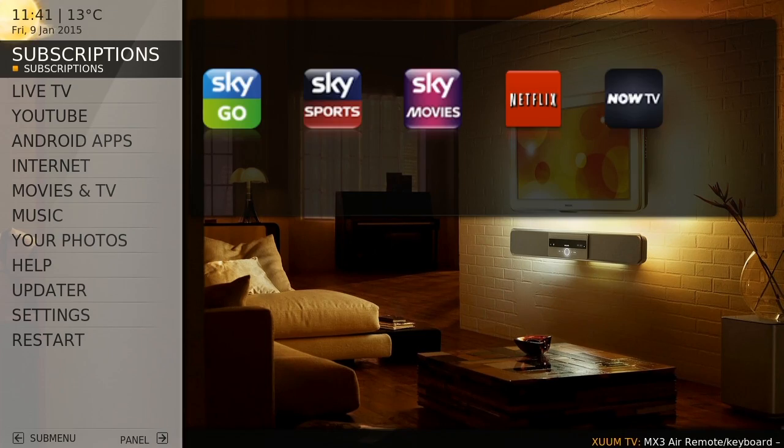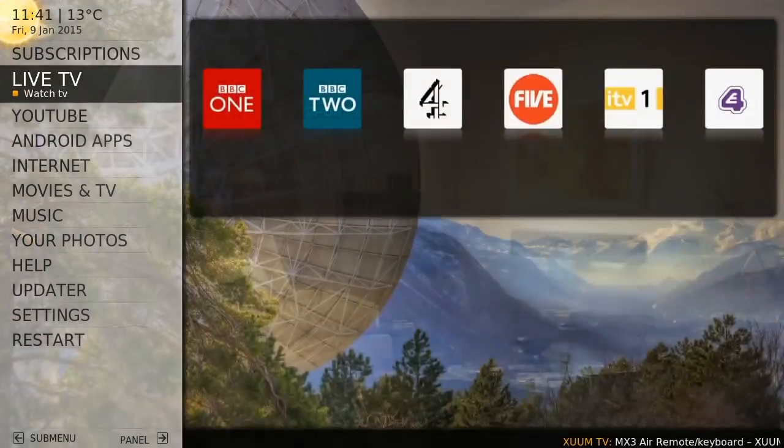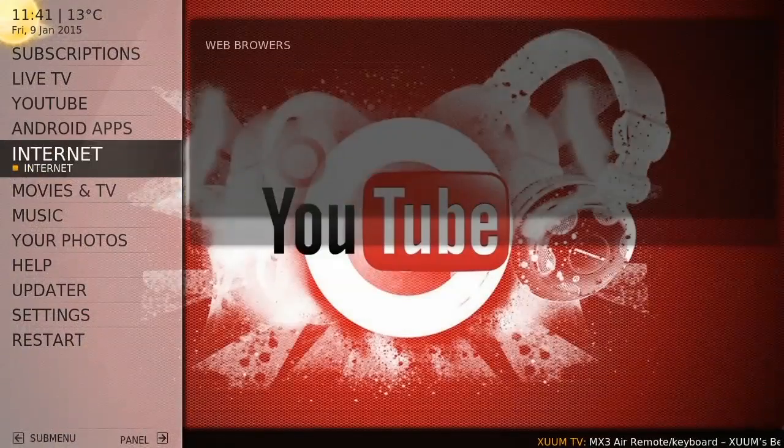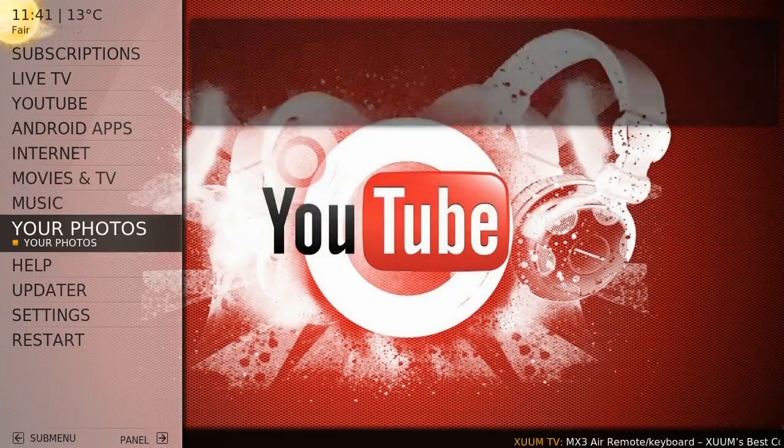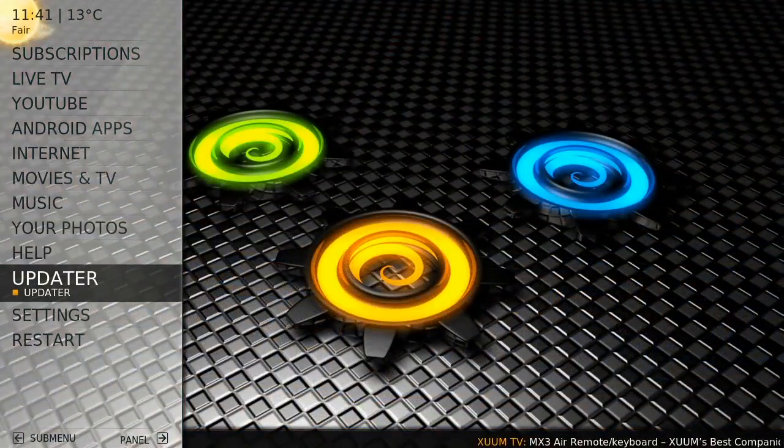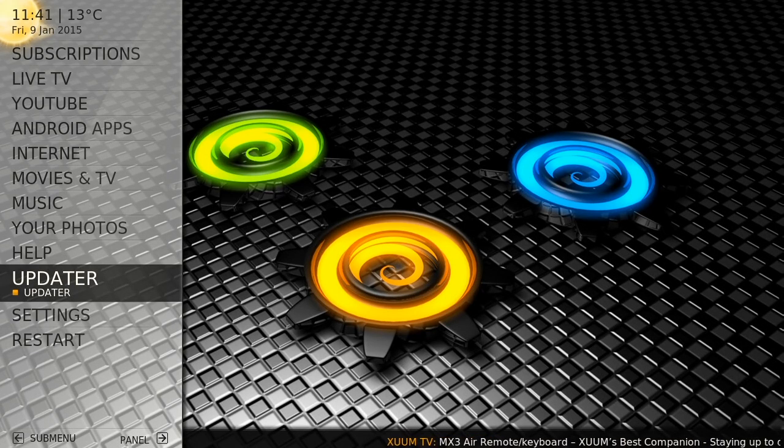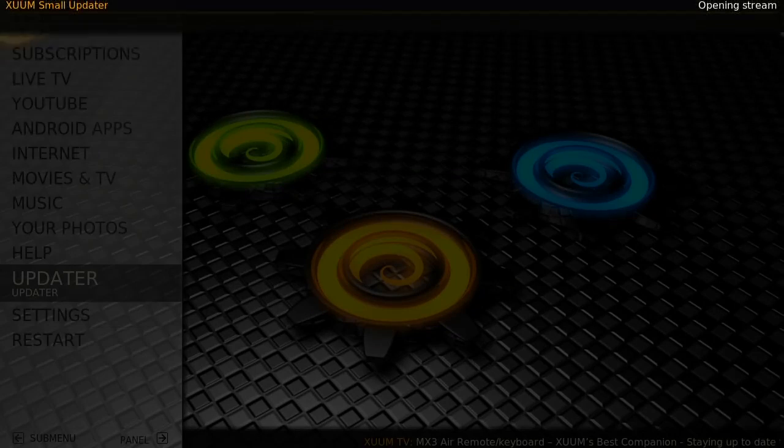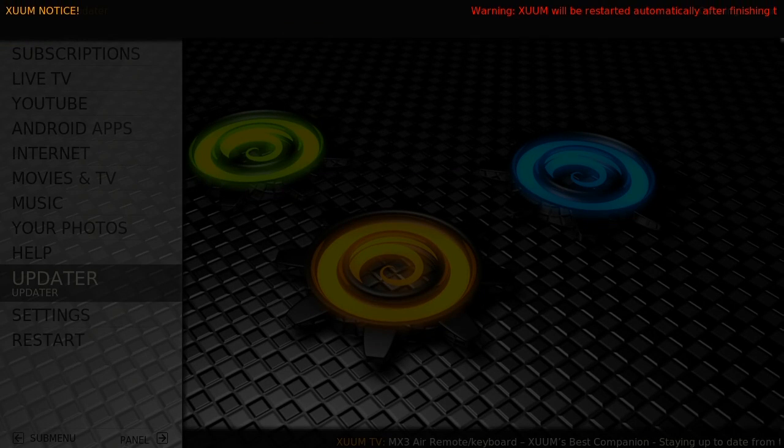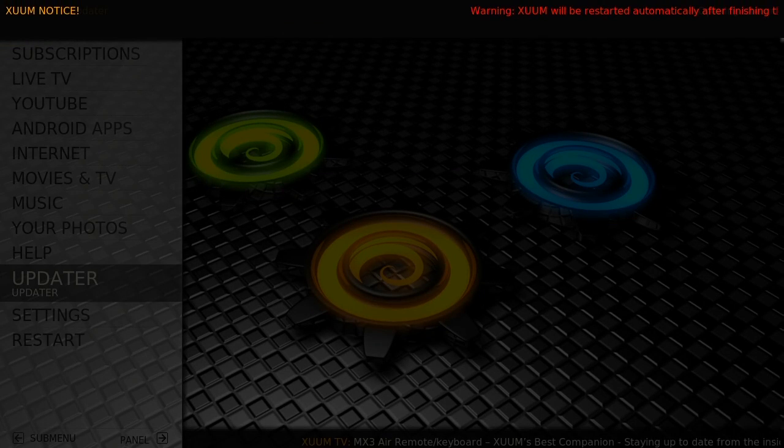You are now ready to enjoy your Zoom player. From time to time we release updates. These can be easily installed by scrolling down to Updater and following the instructions.